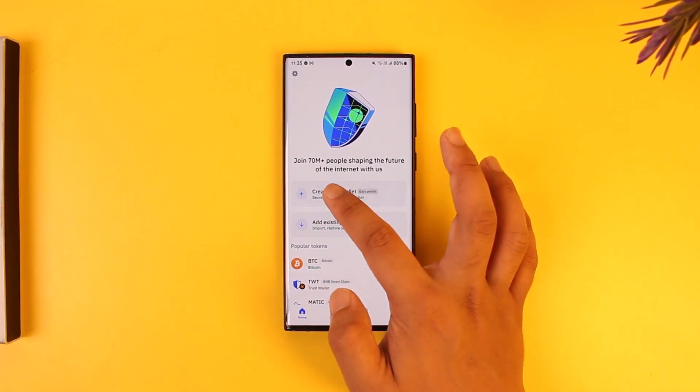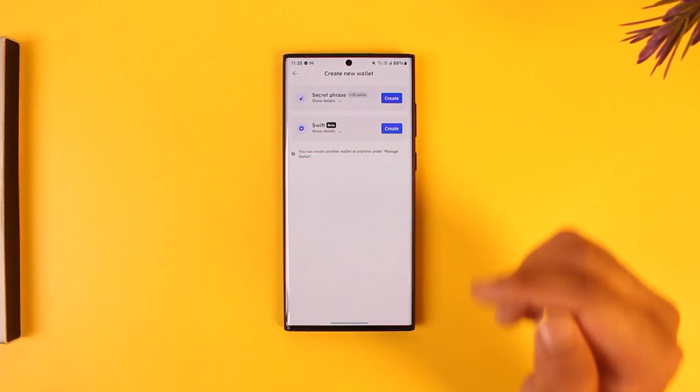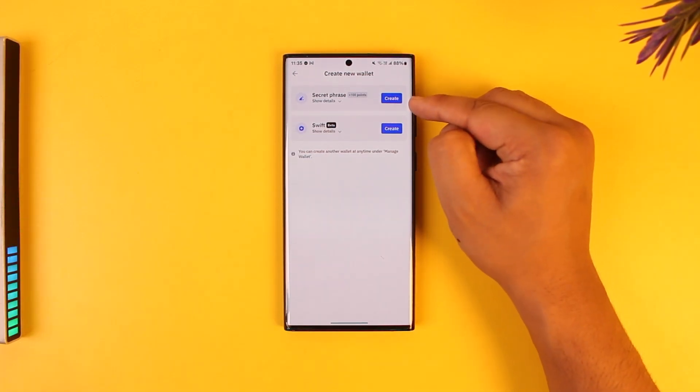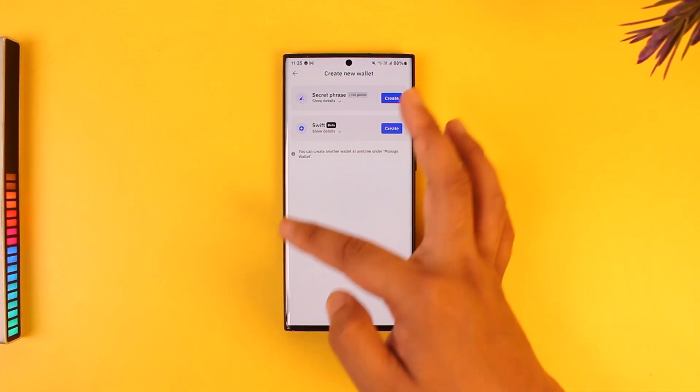There are two ways that you can create a wallet. One is you can create it using a secret phrase. Secret phrase means it will give you a list of phrases that you have to keep somewhere secure like your password.